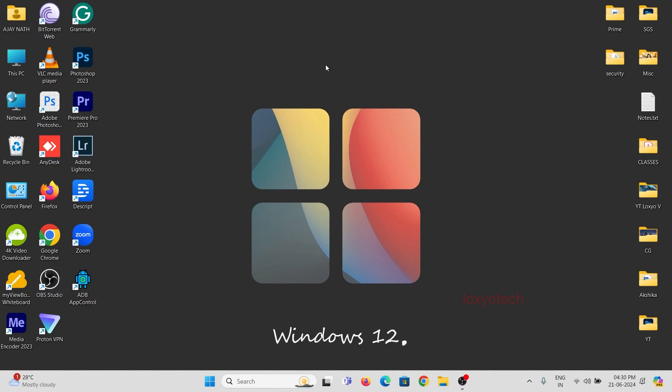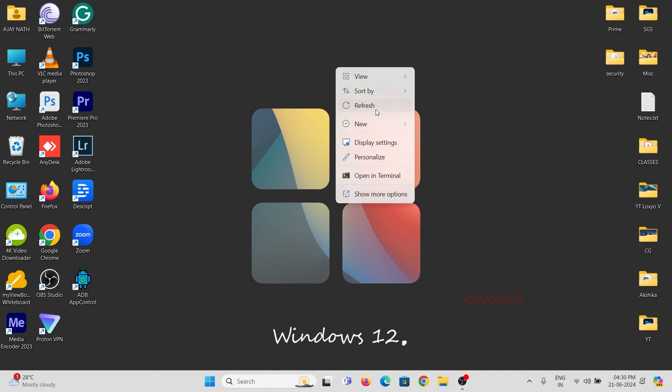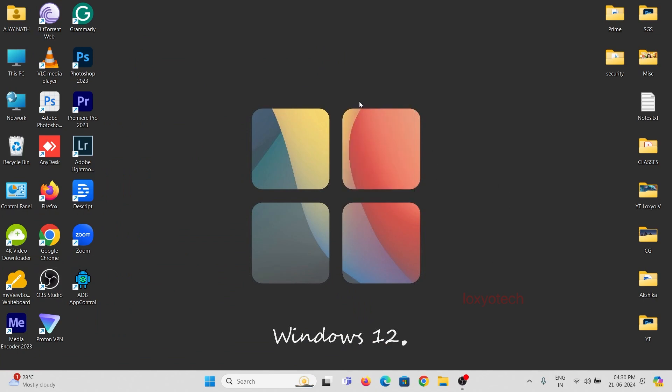Hello friends, welcome to Loxio Tech YouTube channel. Today in this video tutorial, I will show how to remove the Adobe Creative Cloud app from our PC.